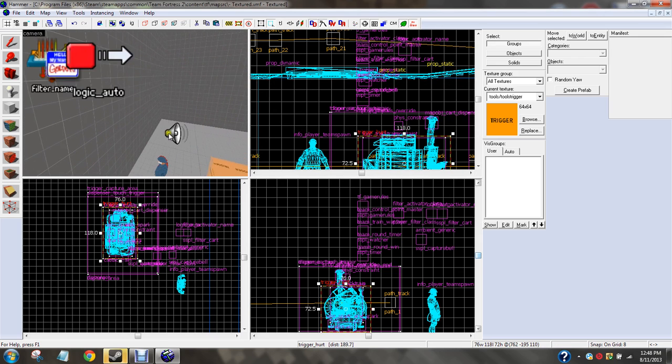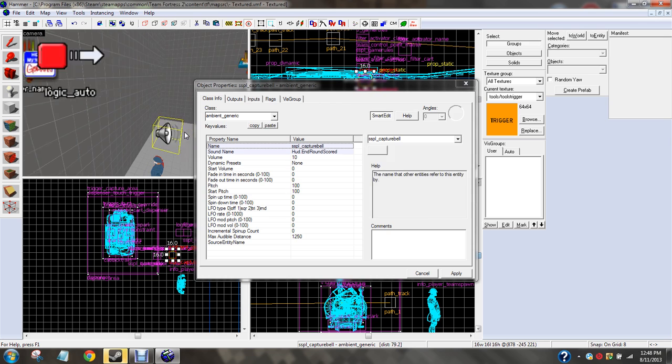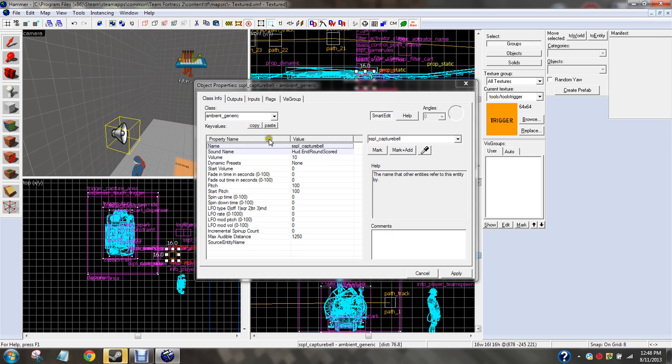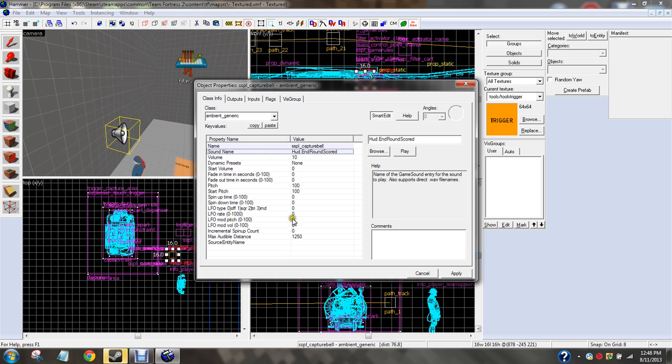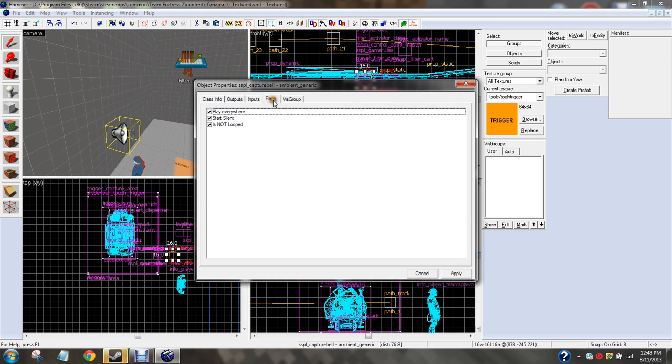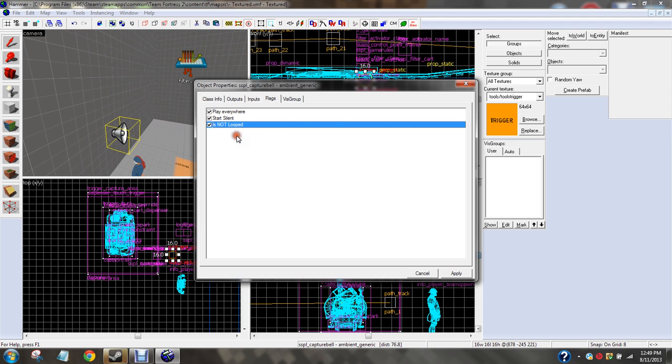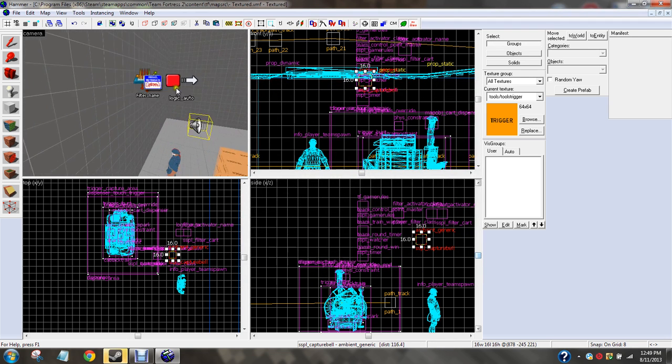Alright, so you put that there. So then we're going to open up a, let's put down a capture bell. You're going to call it whatever the hell you want. Sound name, HUD.endround.scored, no spaces. Nothing else changes. Play everywhere, start silent, is not looped, those are the flags you want to check if they're not checked already.